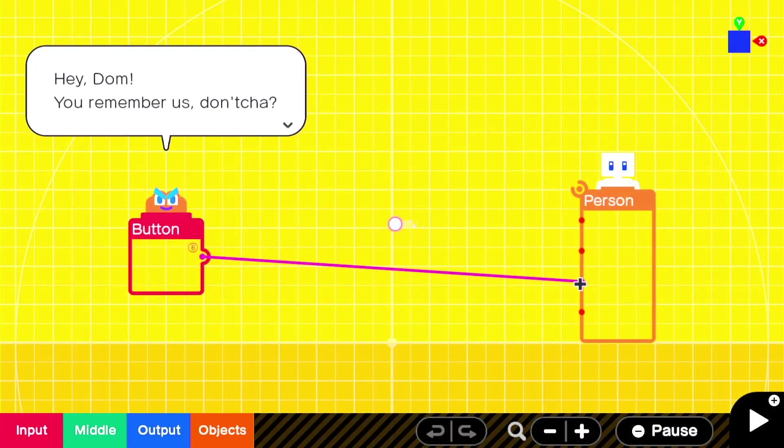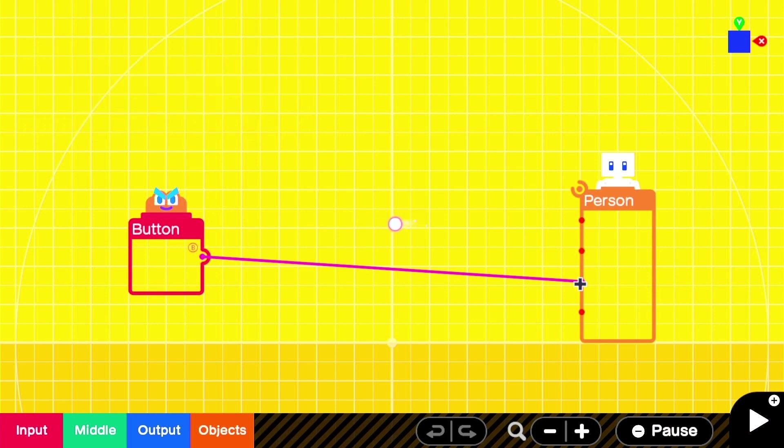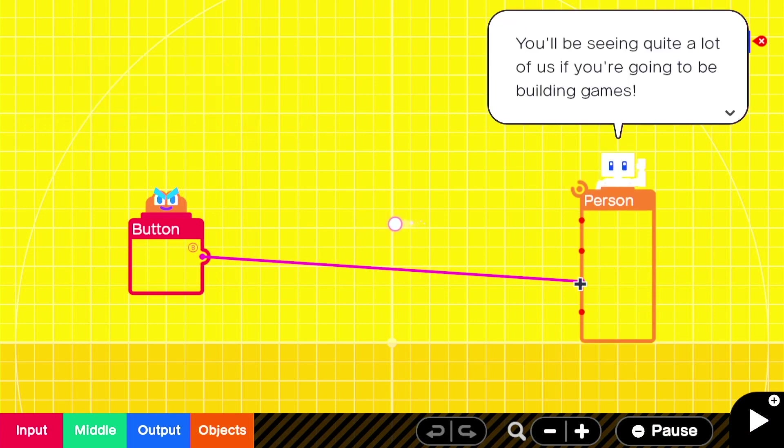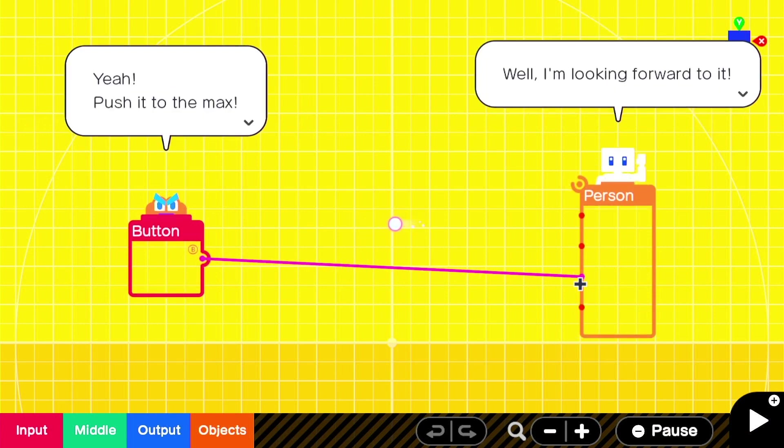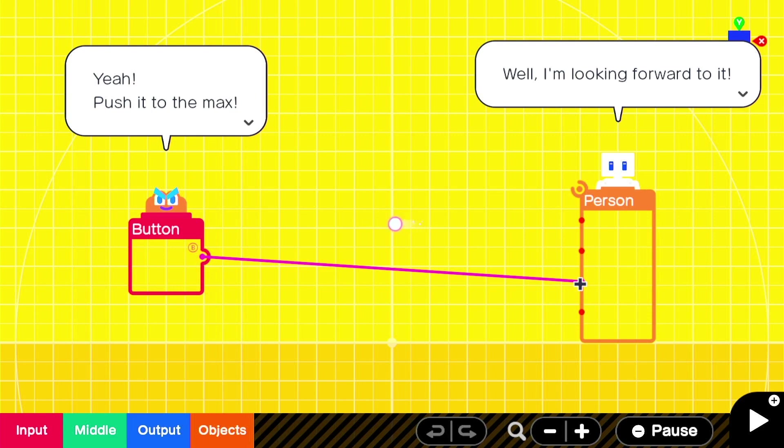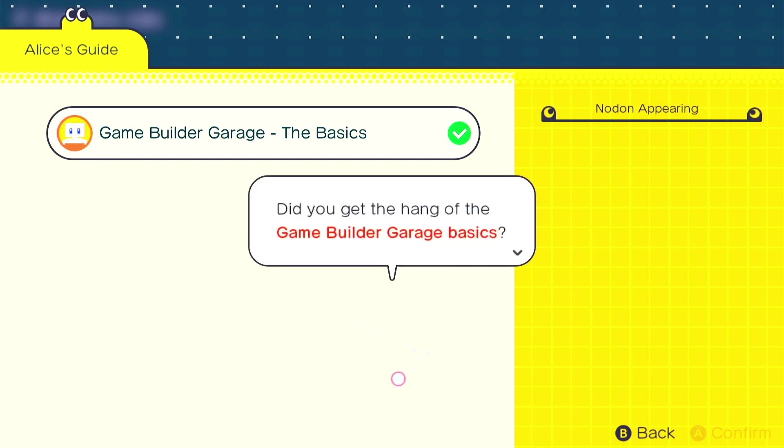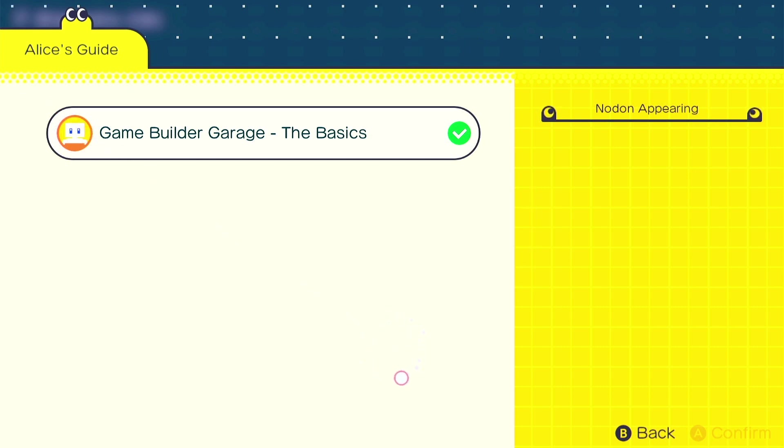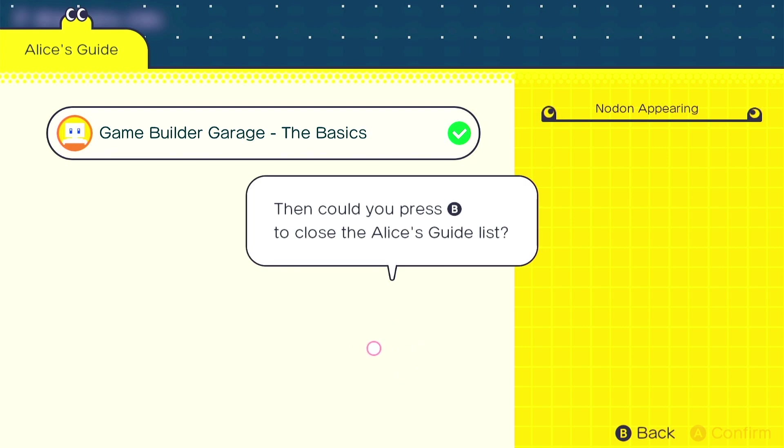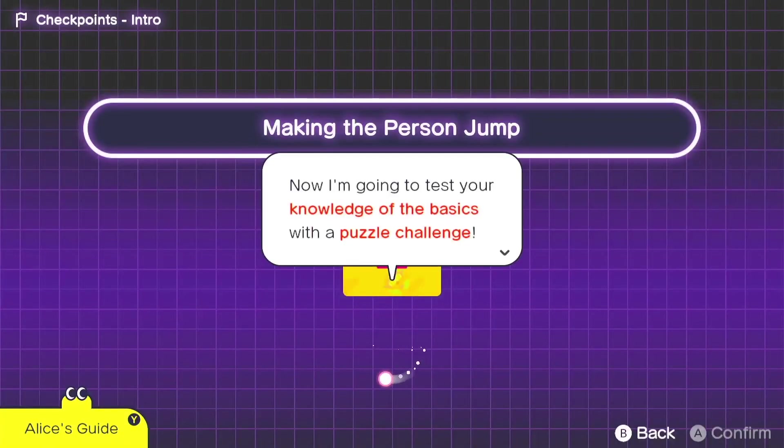Hey Dom, you remember us, don't you? You'll be seeing quite a lot of us if you're going to be building games. Yeah, push it to the max. Well, I'm looking forward to it. Nice. Did you get the hand of the Game Builder Garage basics? Then, could you press B and close Alice's guide list? Sure thing, Alice.